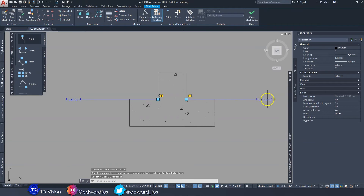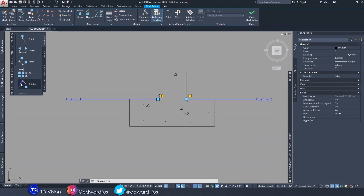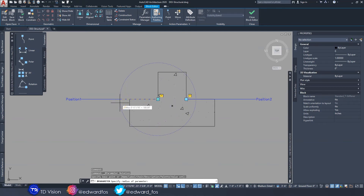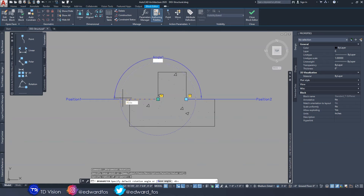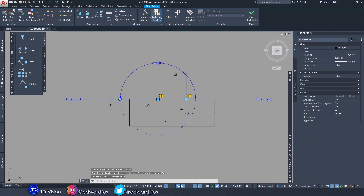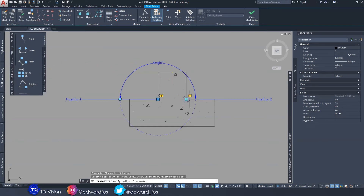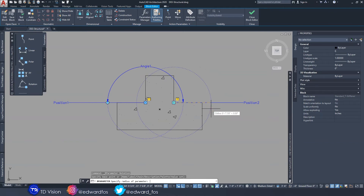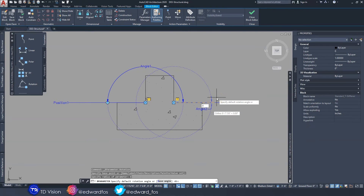Drag these out — these are just labels to identify where your handles are. The blue marker shows where the actual point is. We also want to be able to rotate this block, so click on 'Rotate.' We want rotation handles at two points as well. Place the first one here, drag it out, type 8, set the angle to 180 degrees, then type 8 again. Place another rotation handle at the other corner, drag it out, type 8, and set the angle to 0 degrees, then hit Enter.